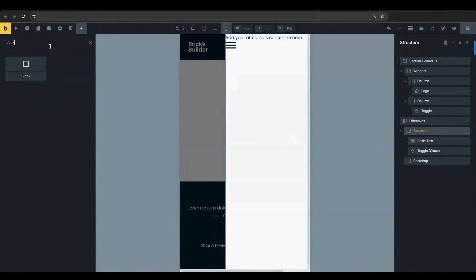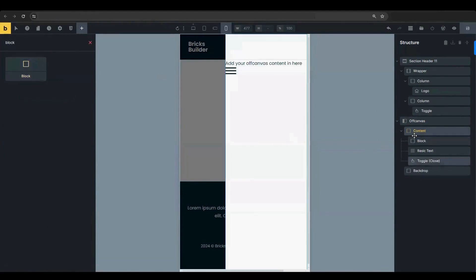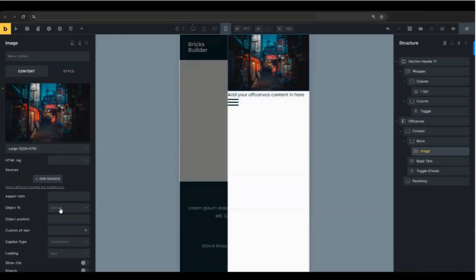Add a block element inside the off-canvas. Note that you can add any elements you need within the off-canvas. You can also add a menu element if you want to create a slide-out mobile menu. We have a tutorial for that that is linked in this video and the description box.